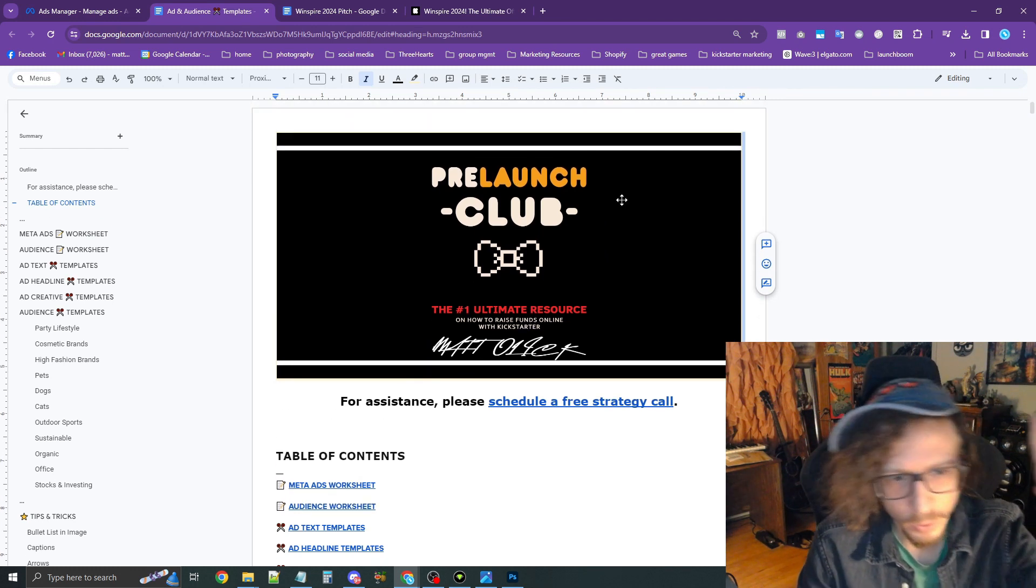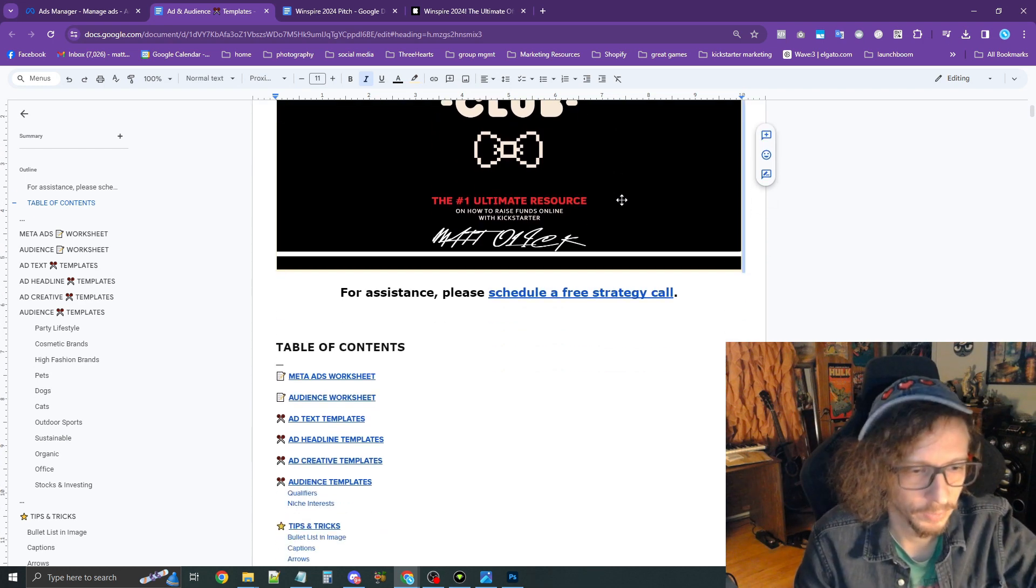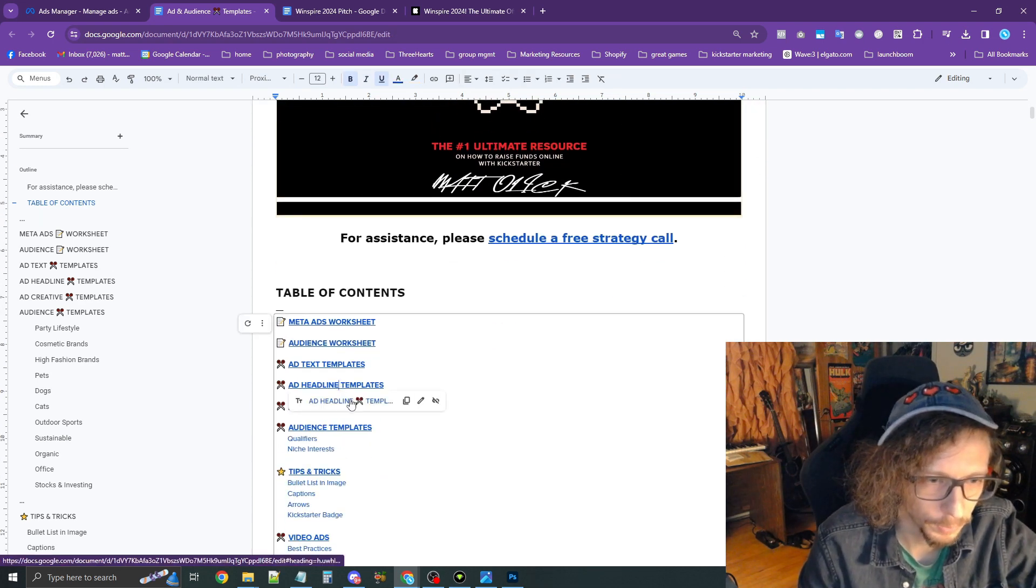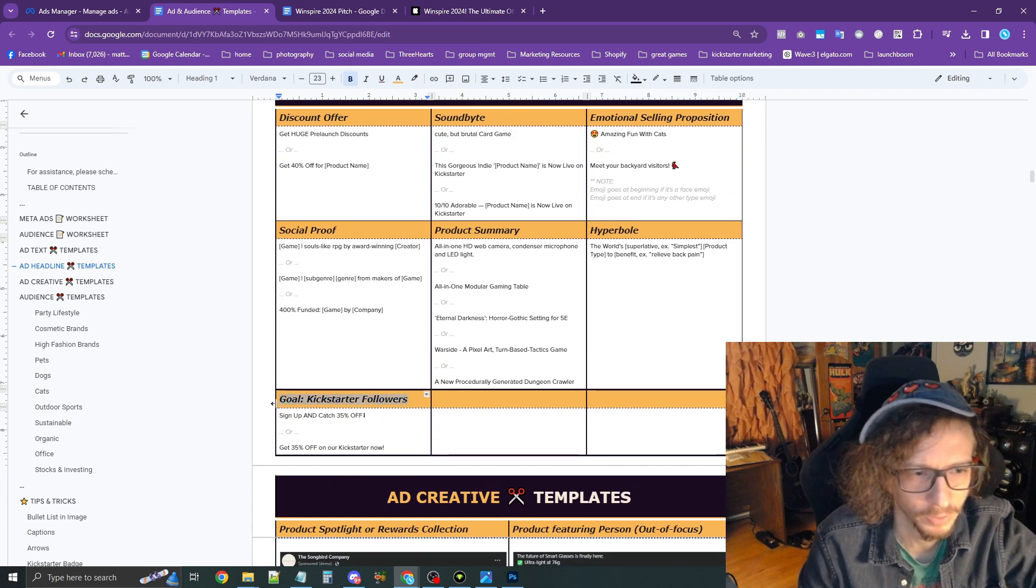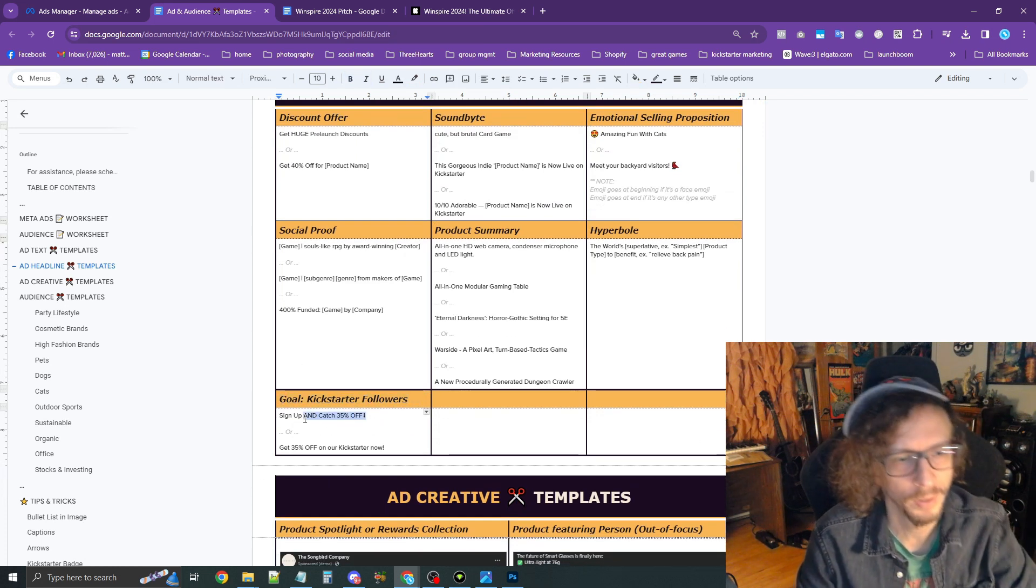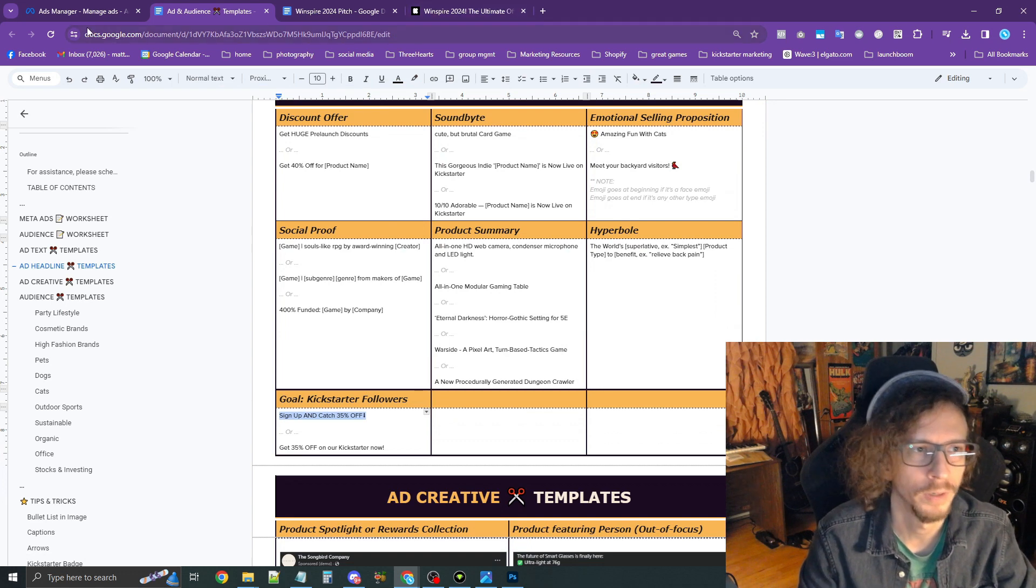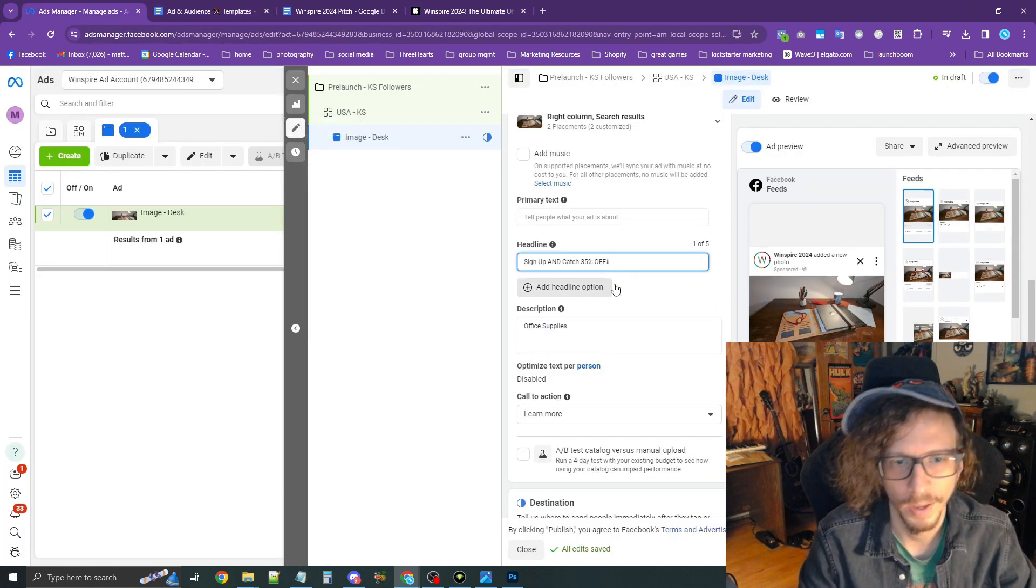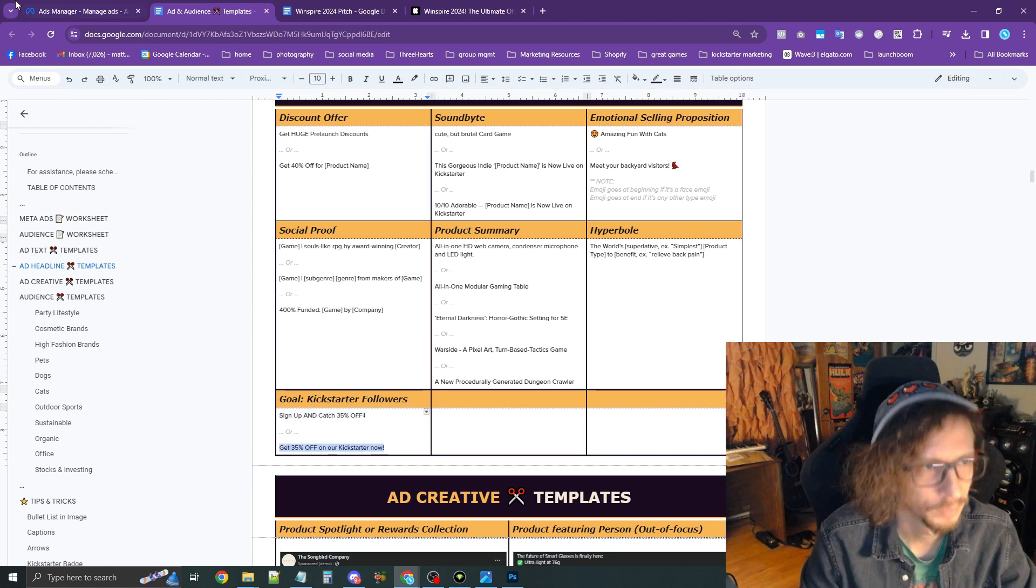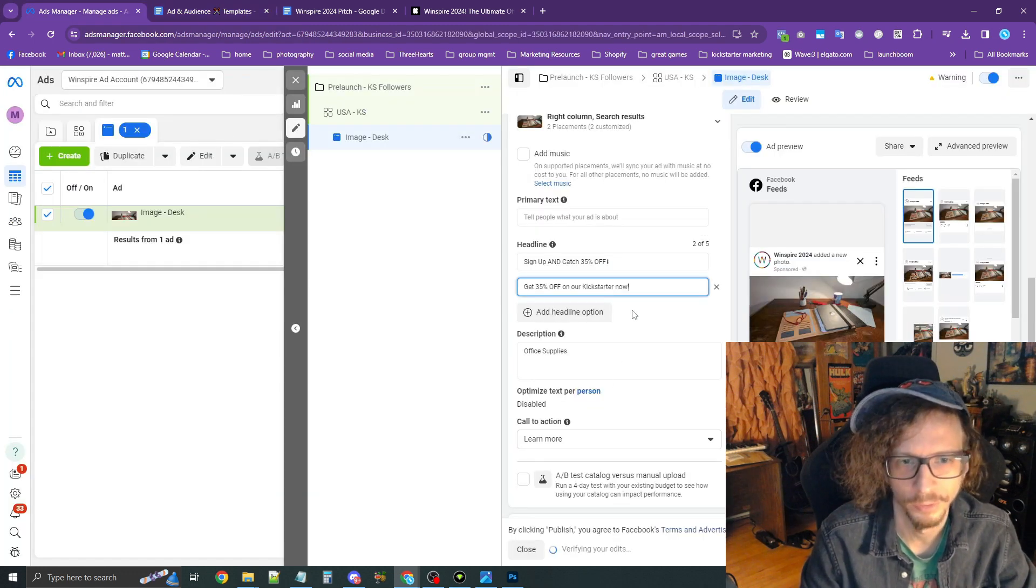If you go to the Ad and Audience Templates, we scroll down here and we go into Headline Templates, you'll see this little section here that says Goal Kickstarter Followers. I'm going to copy these right over and just plop them right in. Add a headline option to add a second one here. So now we have two variations.